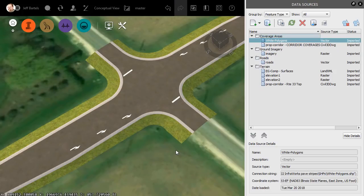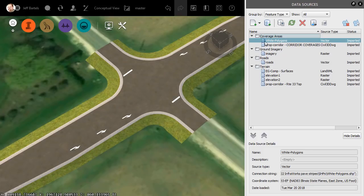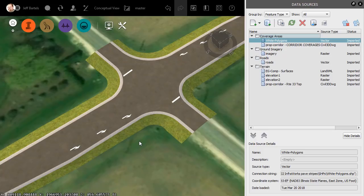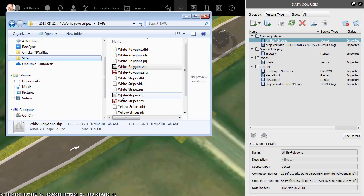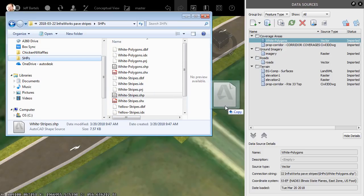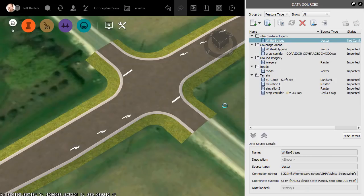We can now see that shapefile represented here in the Data Sources panel as well as on screen. Let's do another. I'm going to jump back to Windows Explorer. This time we'll insert the White Stripes. I'll drag and drop that into the interface.